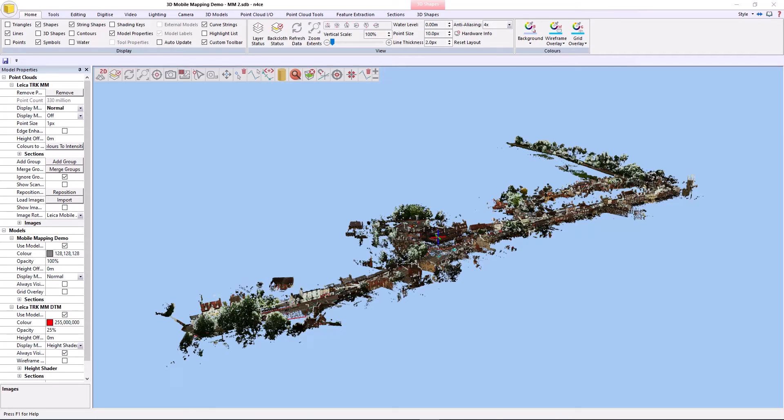The following video quickly demonstrates how Leica TRK data can be imported into Enforce and what we can then do with it. What you're about to see was all extracted in about 4 hours, some through auto extraction means and some through manual digitizing.